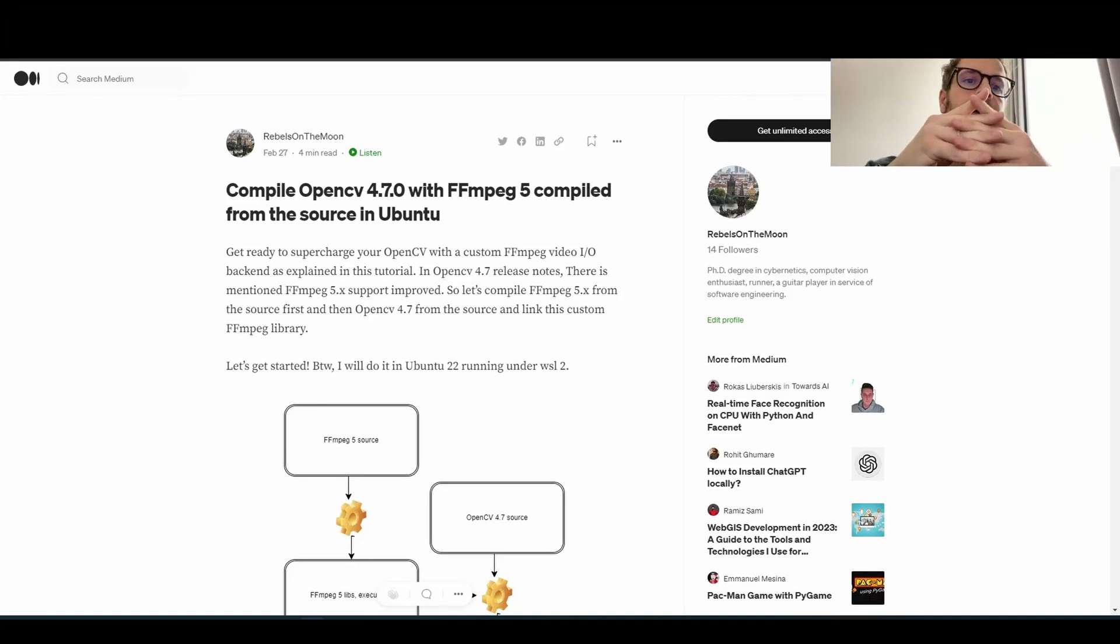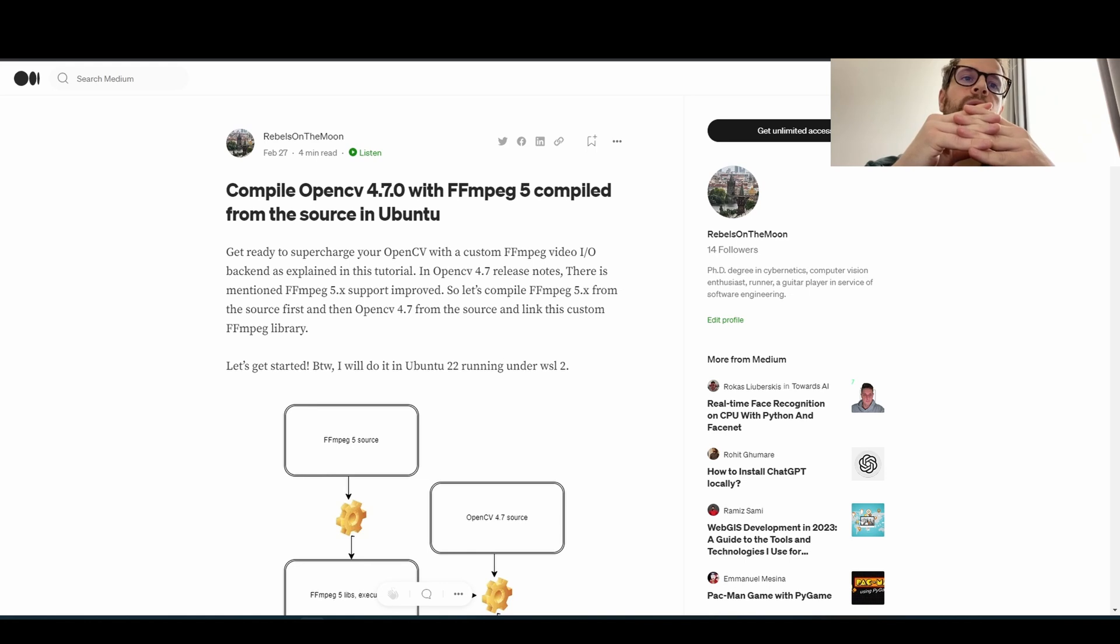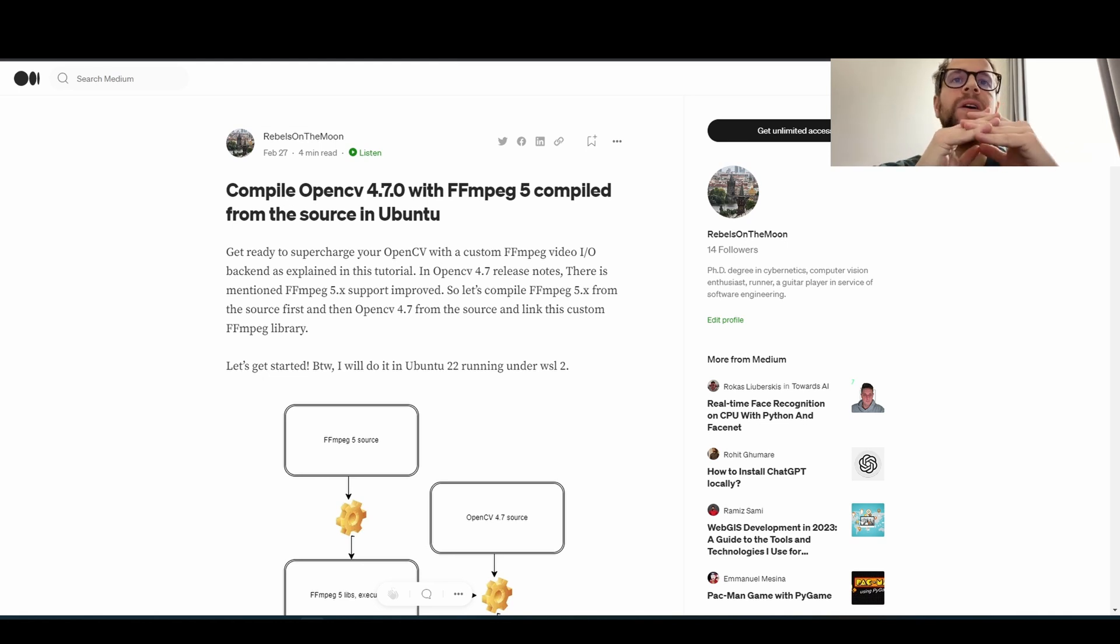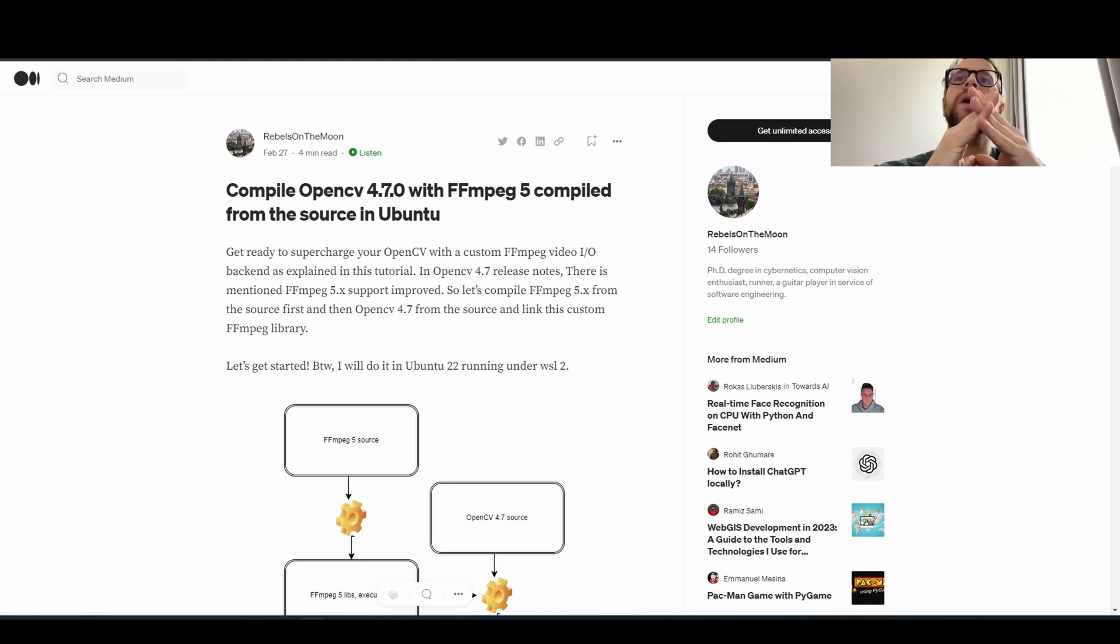Hello on my channel. Today I would like to guide you through the process of how to compile OpenCV with FFmpeg 5 custom built from source.